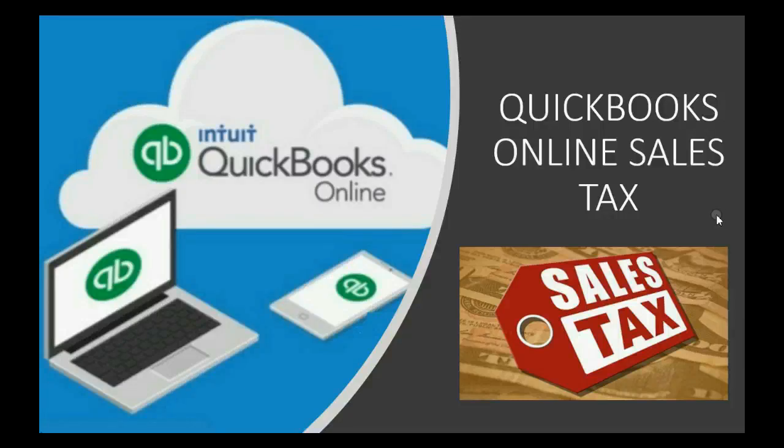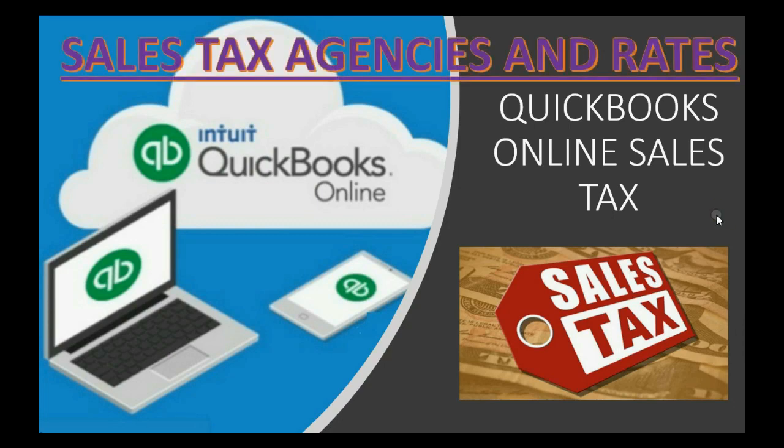Does your company need to charge and collect sales tax from more than one state? Well then you need to know how to add sales tax agencies and rates to QuickBooks Online.